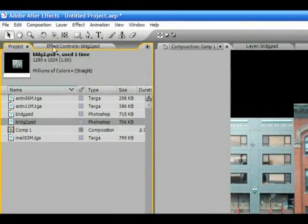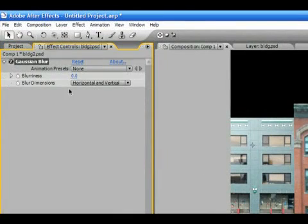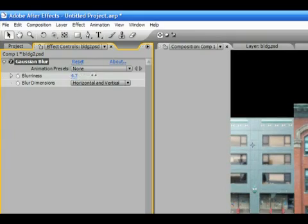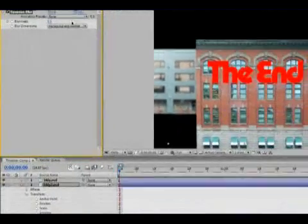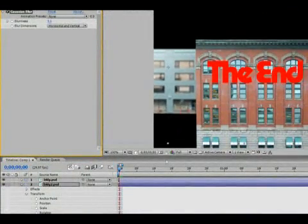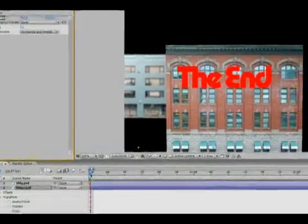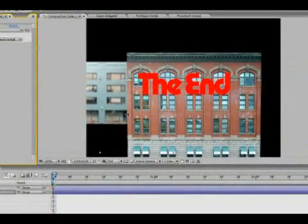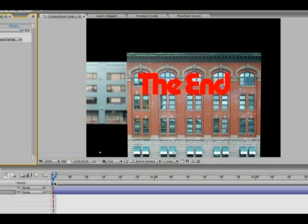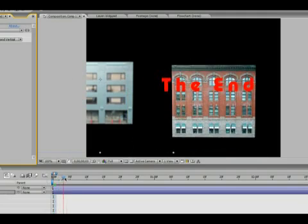which is right next to the Project palette. Let's set our blur to about 9% and watch our animation so far.